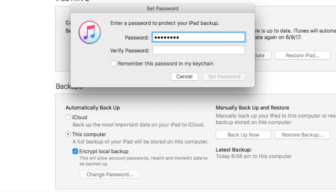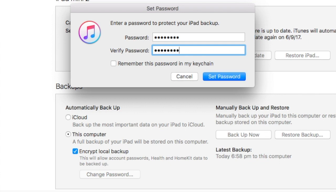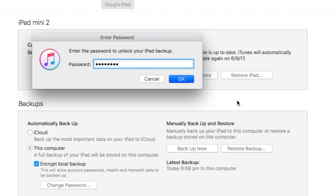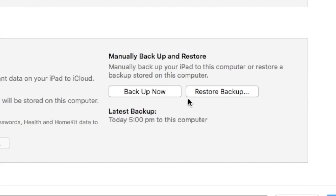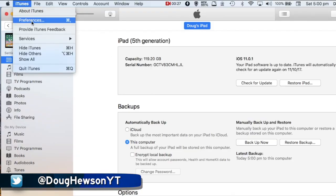Make sure you use a password, and if you think you might forget it, write it down — you don't want to forget this password. Click 'Back Up Now' and let it back up; it'll tell you when it's done. After the process completes, make sure your backup finished successfully. You can check at the bottom where it says 'Latest Backup' — it should have a time and date stamp to coordinate with that backup time.